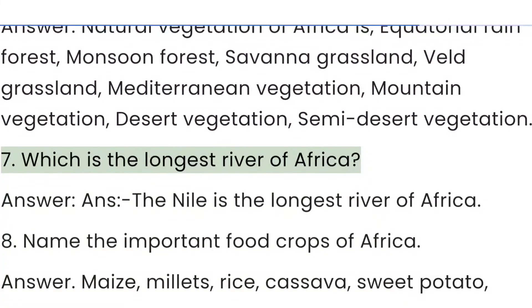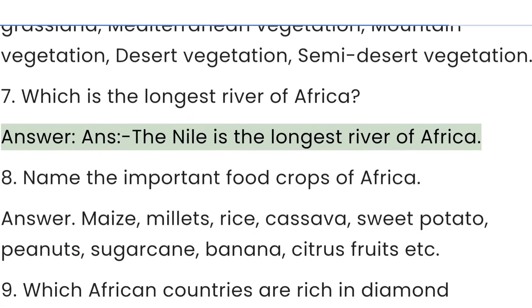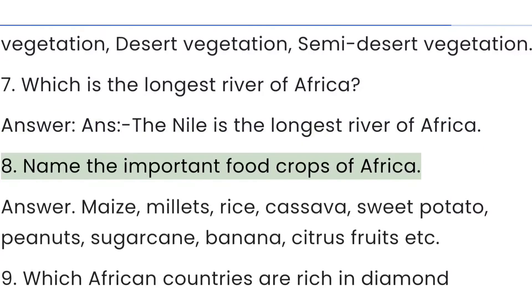Question 7: Which is the longest river of Africa? Answer: The Nile is the longest river of Africa.